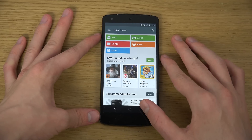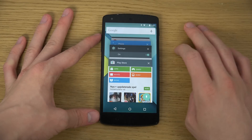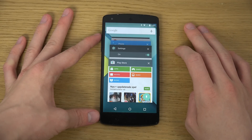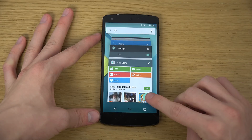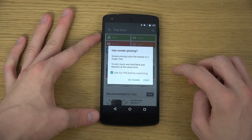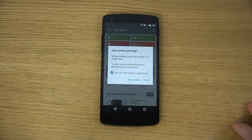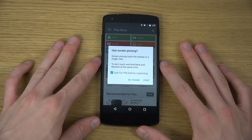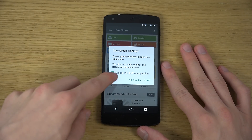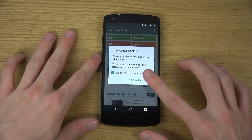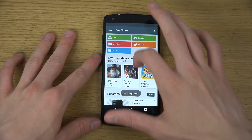Then you tap on the multitasking button — the Recent Apps button — and tap on the little pin icon down there. If you have a password enabled on your device, you can also enable 'Ask for PIN before unpinning.' Then just hit Start.